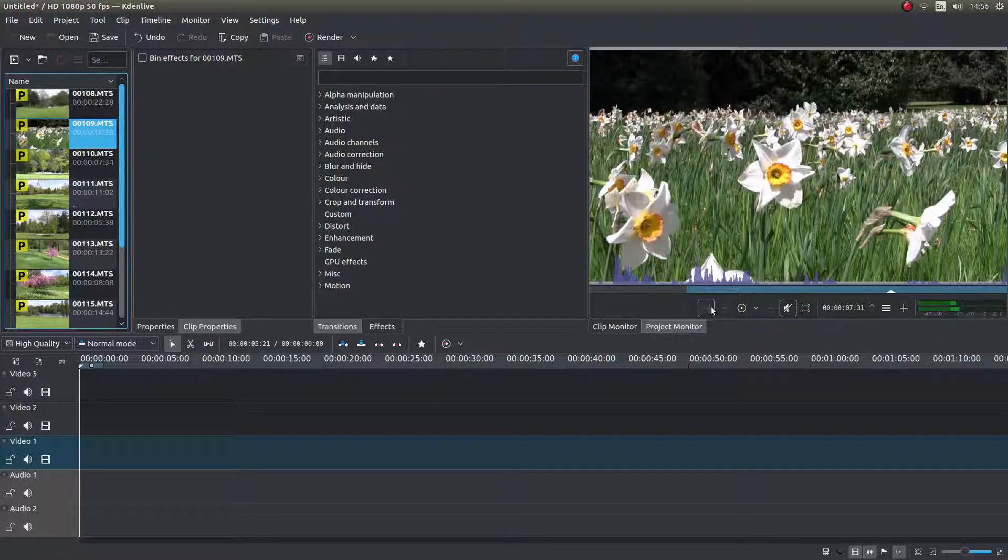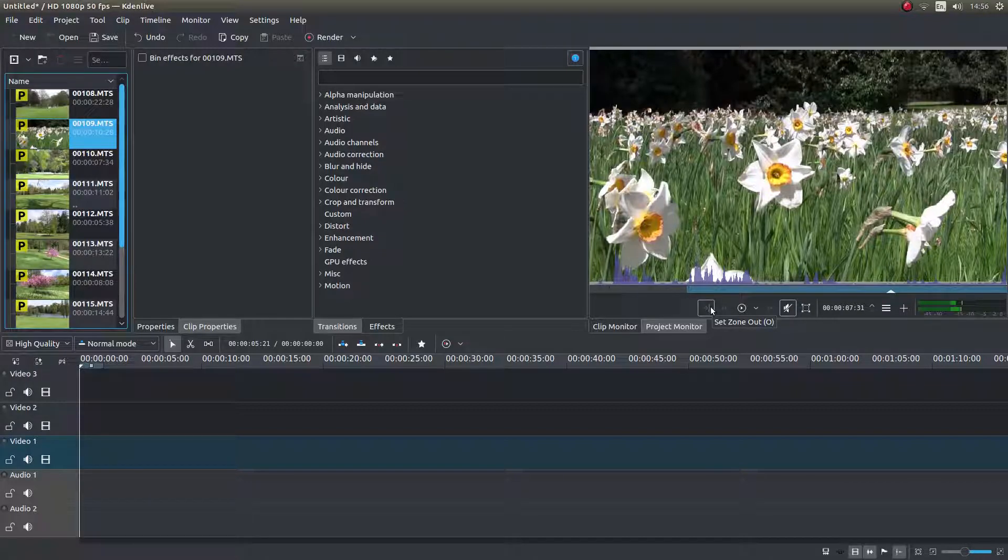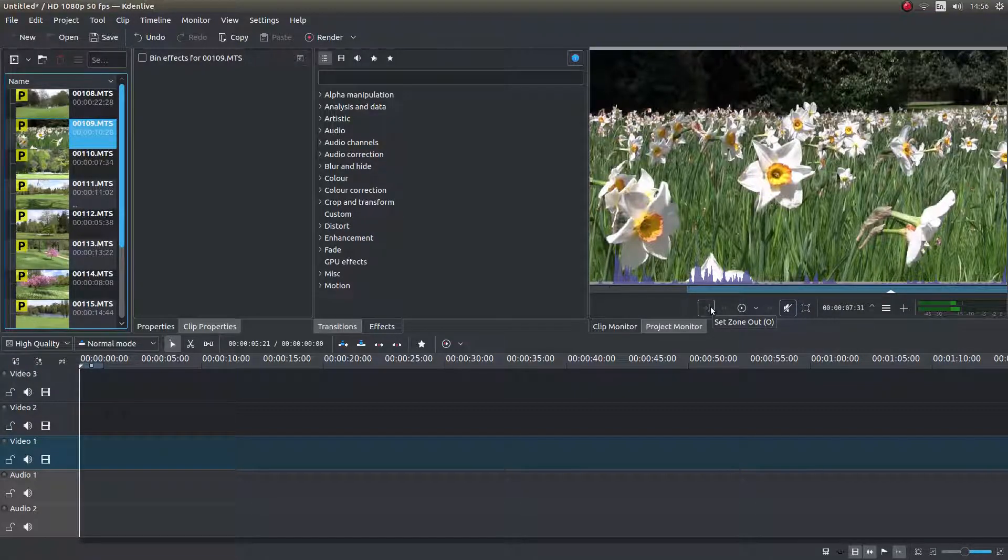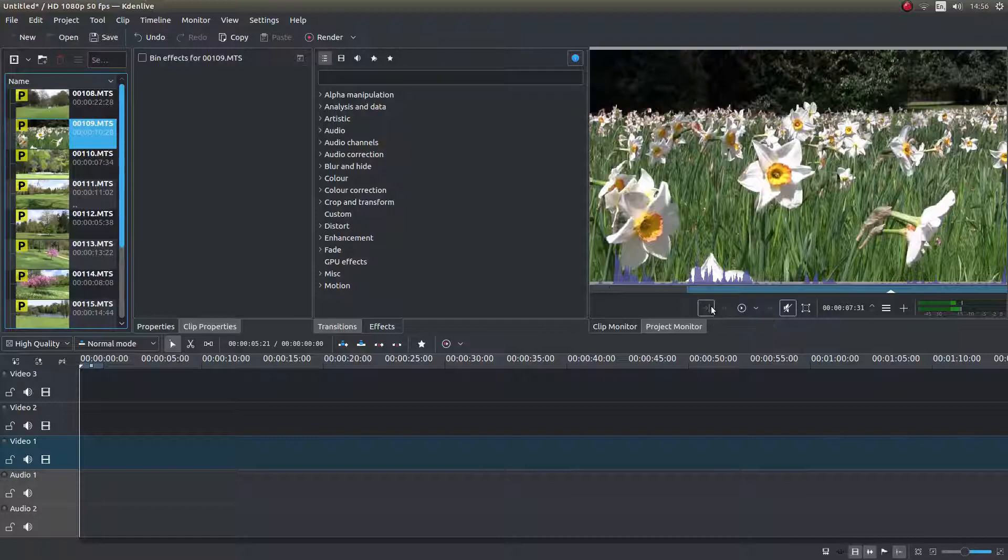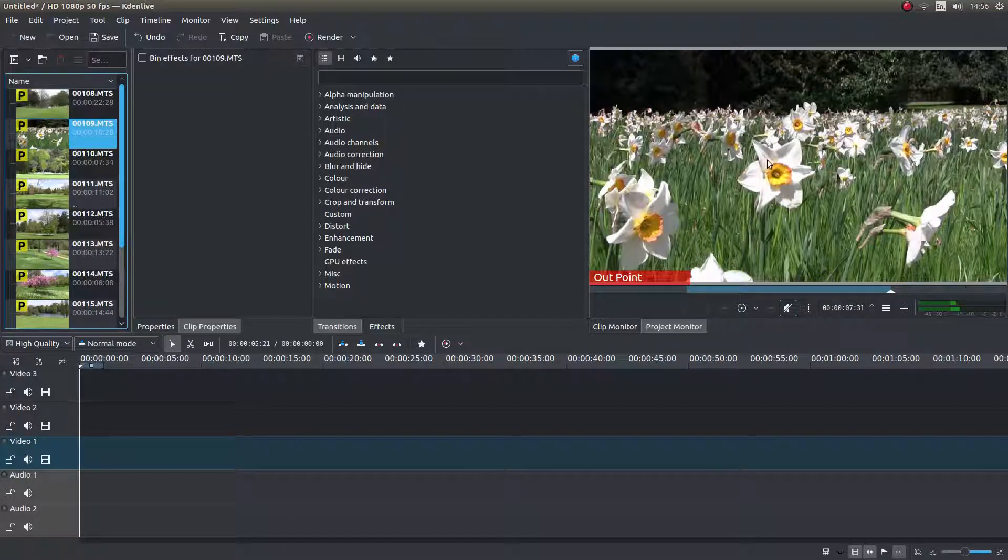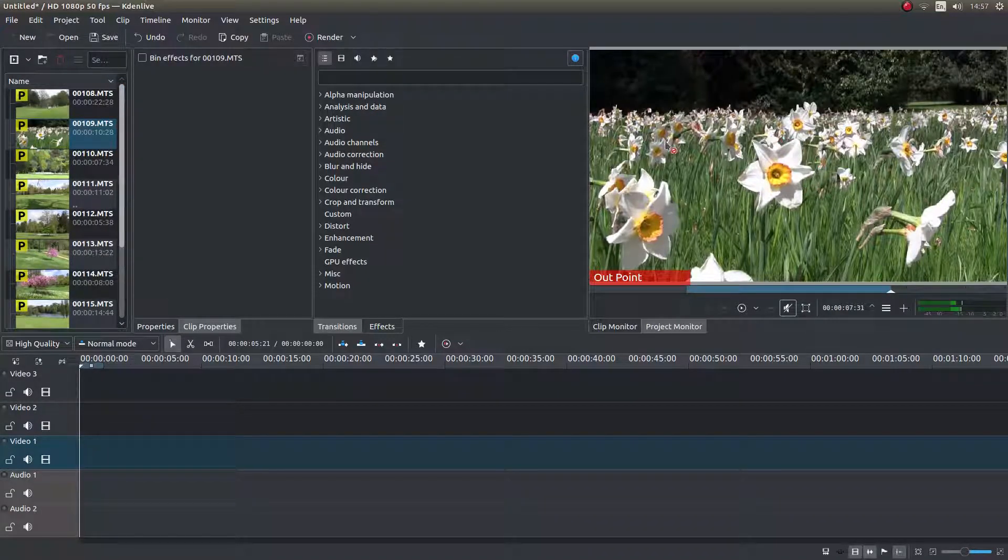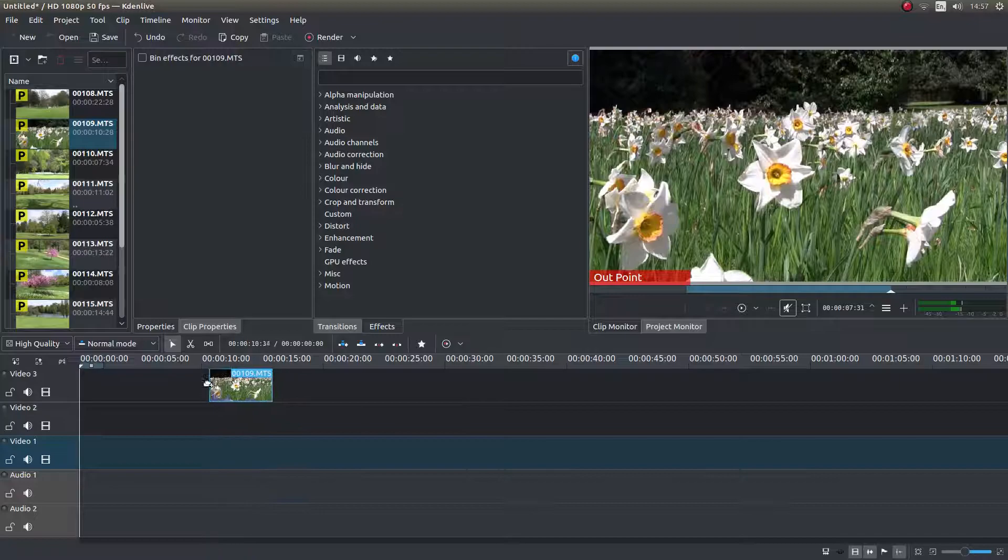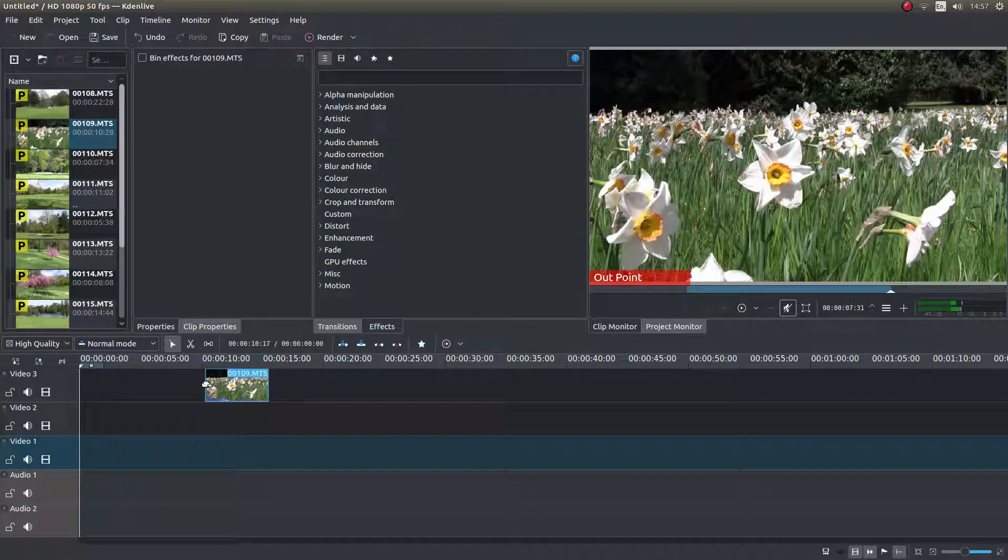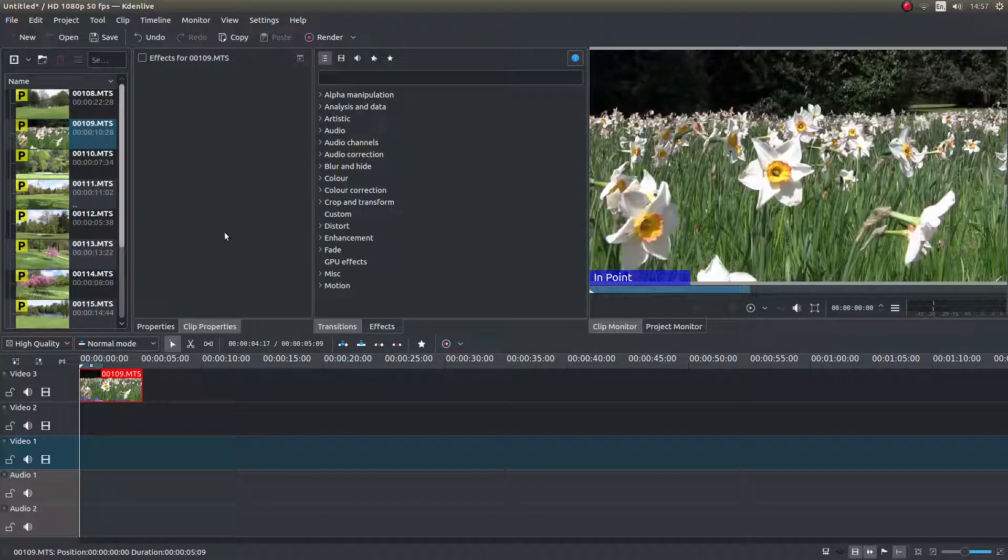And now, this time, I'm going to left click on the set zone out or I can press O on my keyboard, not zero as in the number. Now all you need to do is just hold down your left mouse button in the monitor and drag this clip into your timeline and slam it up to the beginning.